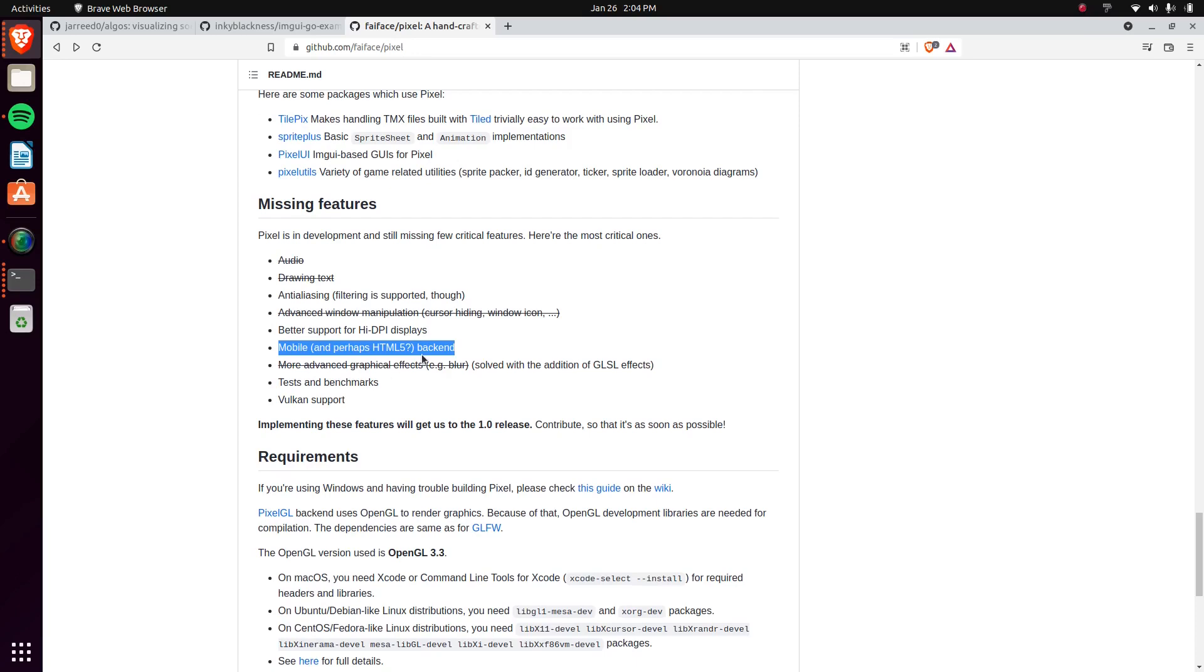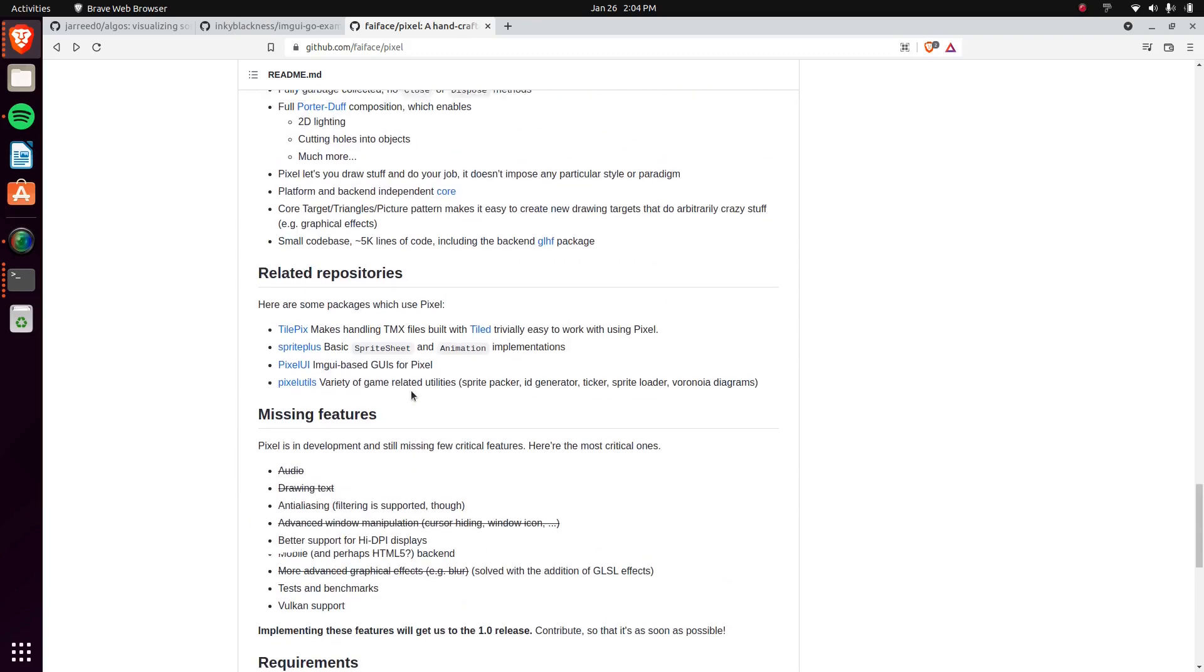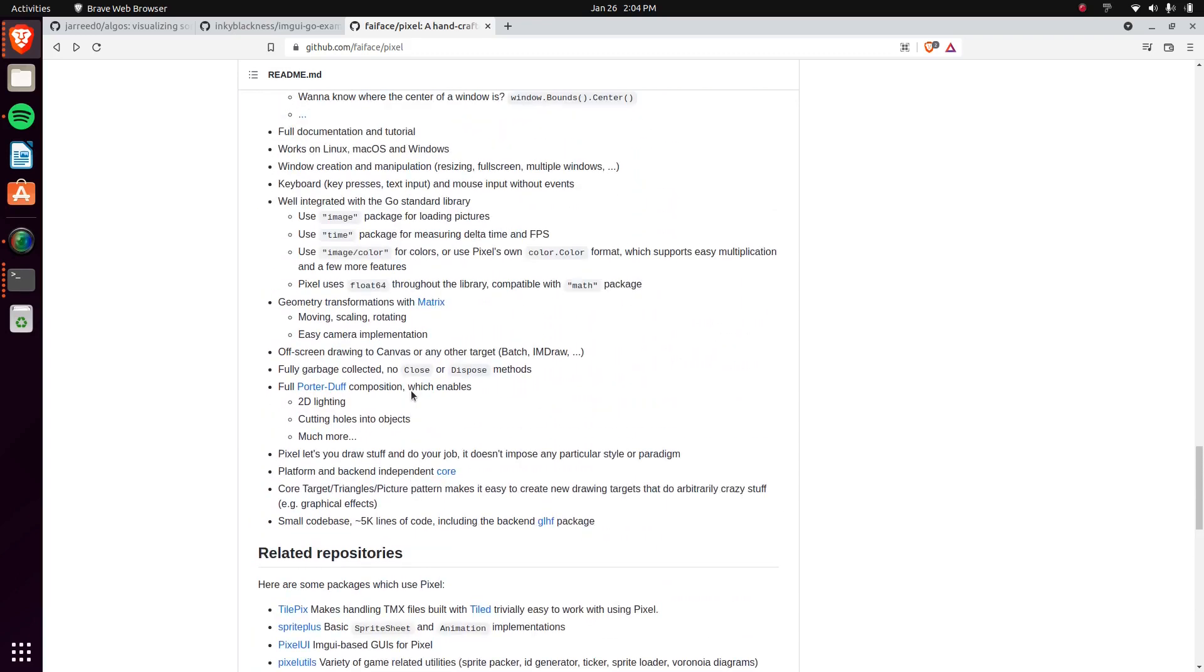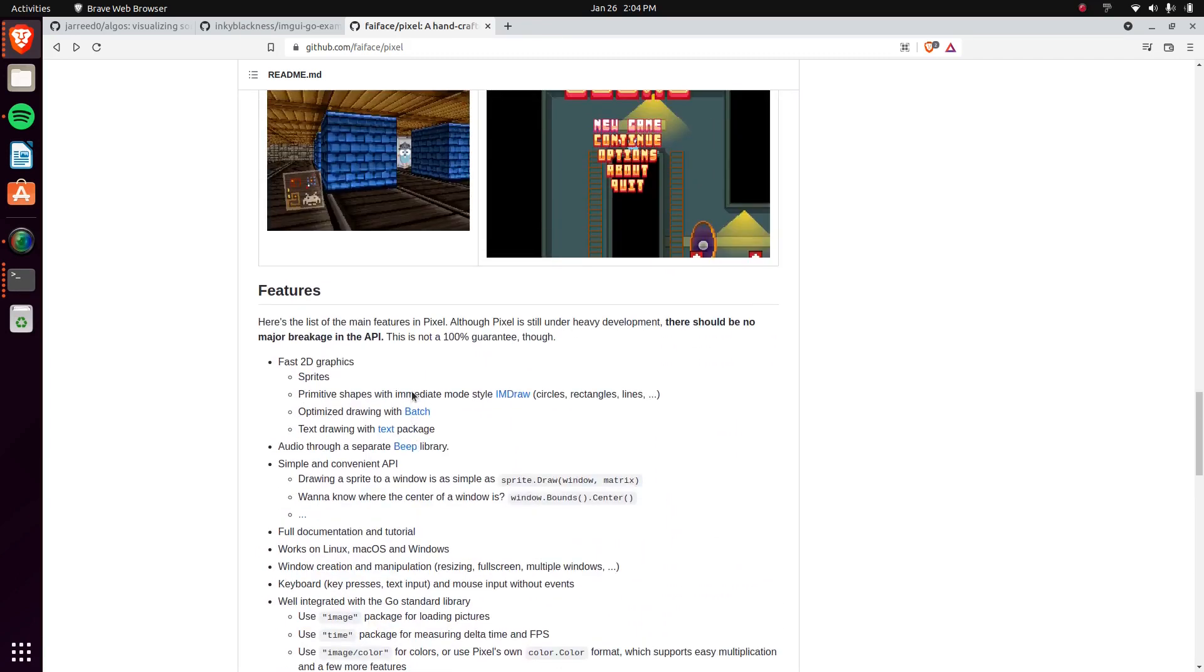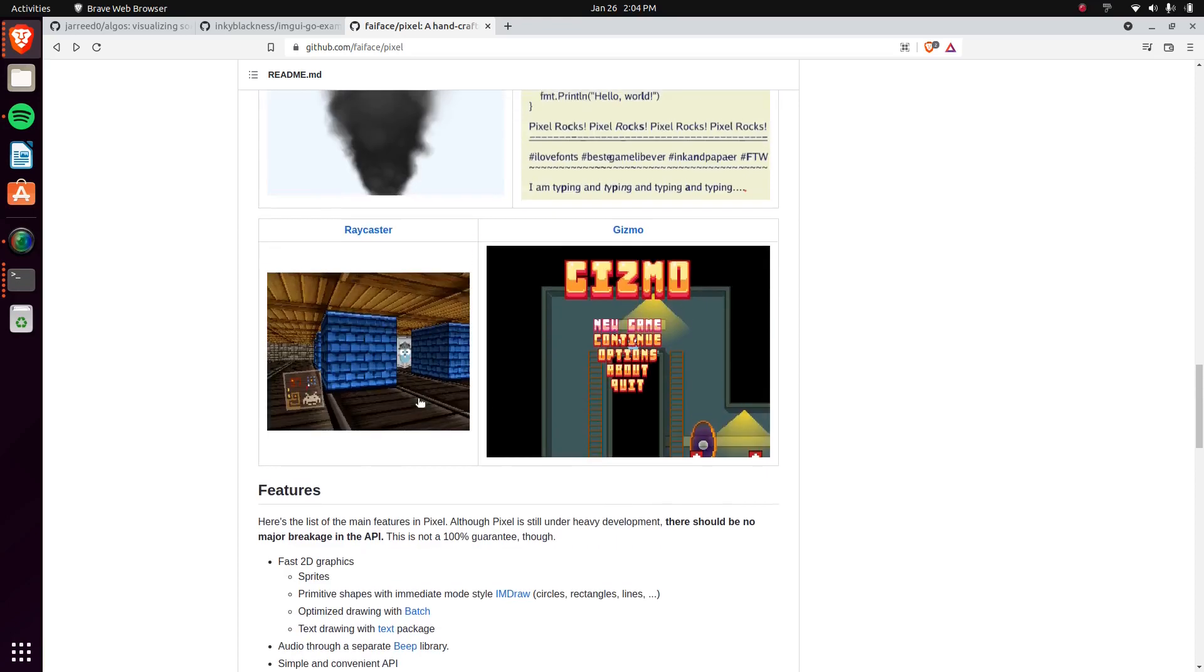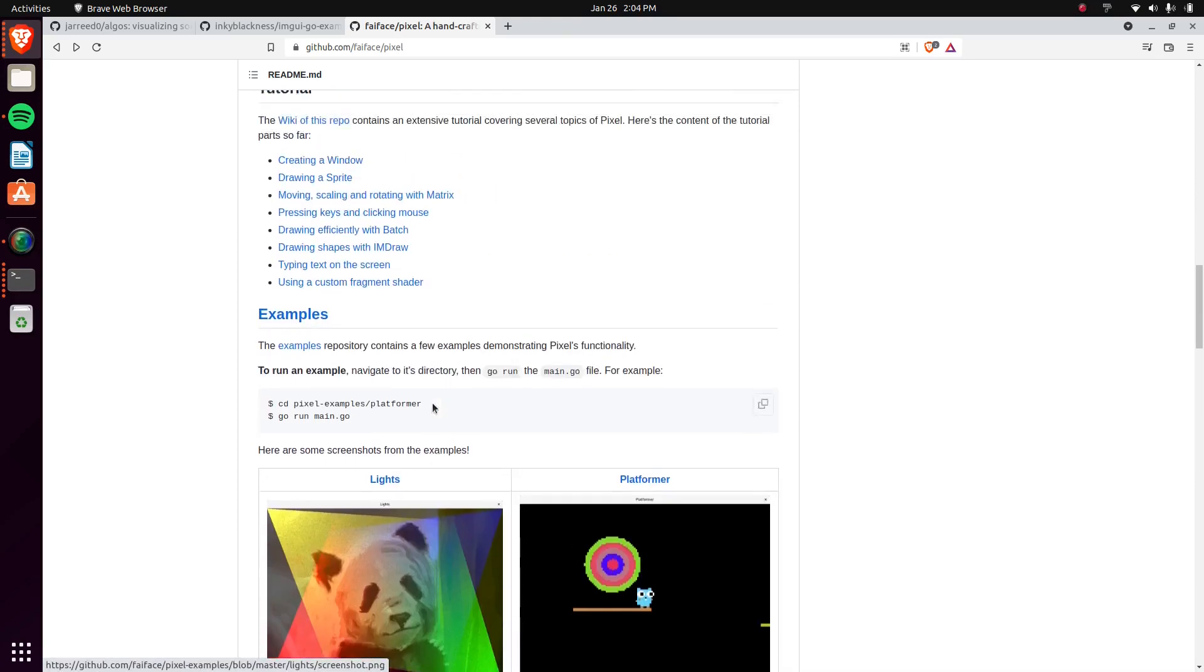But even this stuff isn't really the necessary things. It has some mobile stuff, so you can't do mobile, and it has some Vulkan stuff, so it doesn't really matter too much. Other than that, it has basically every feature that you would need for any sort of quick 2D game library.